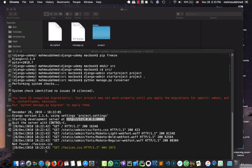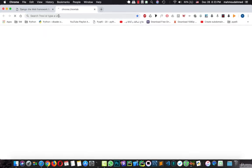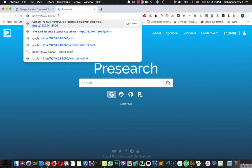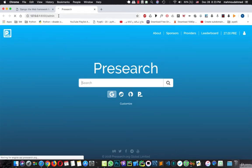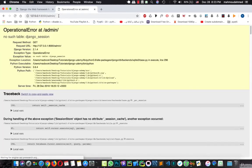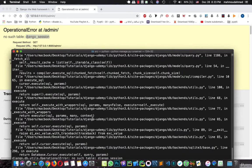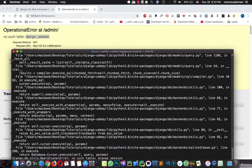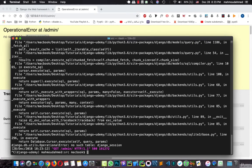And now if we wanted to open the admin, we can hit this URL slash admin. And now this will say that we have no such table Django sessions. This happens because we didn't run the migrations. We have to run the migration first so that these tables can be applied to our database.